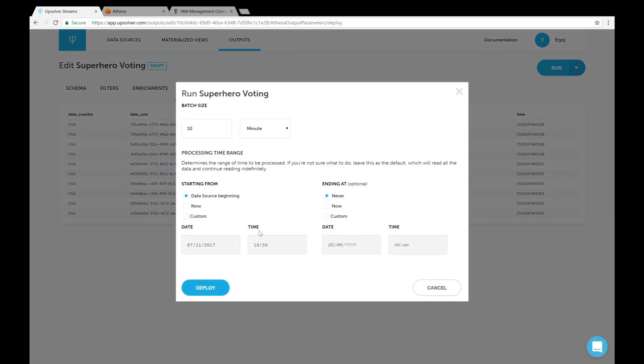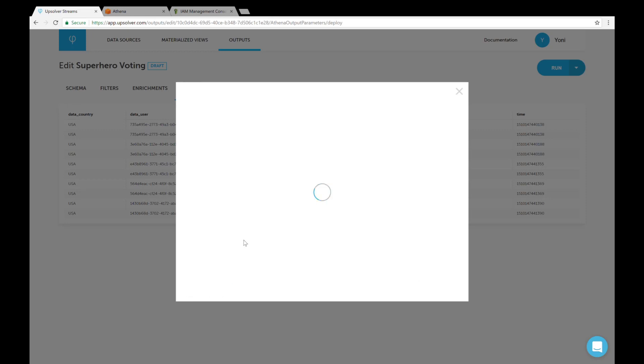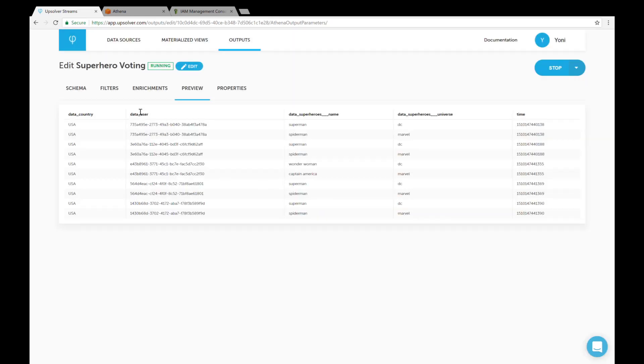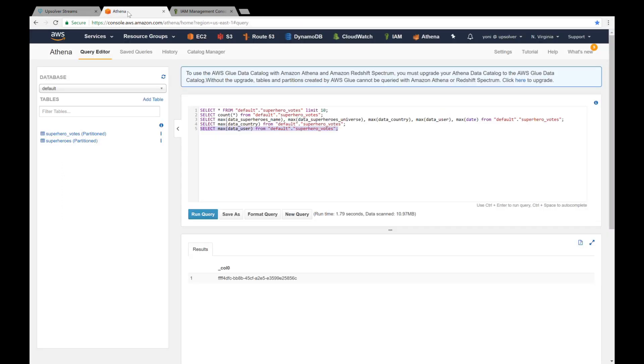Once we deploy, the table is created and populated for us. If we go back to the Athena console, we can see that the table was already added to the catalog and data has started streaming into our new table.